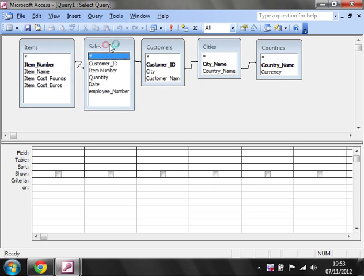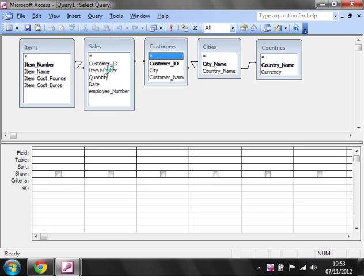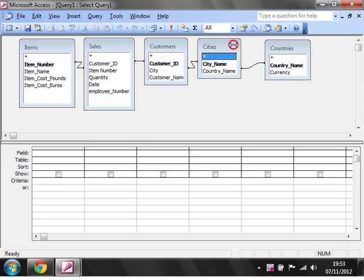So we've got all our links right so let's just check them. We've got item number into item number, customer ID, customer ID, city into city name and country into country name.